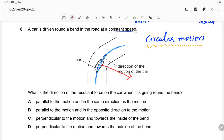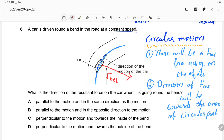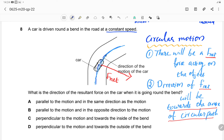For an object moving in a circular path, there must be a net force acting on it and the direction of this net force should be towards the center of the circular path. These are the two conditions for circular motion. Checking option A: it says the net force direction is parallel to the motion — that is wrong.